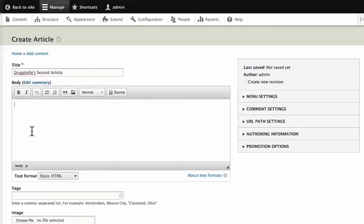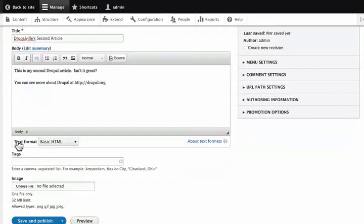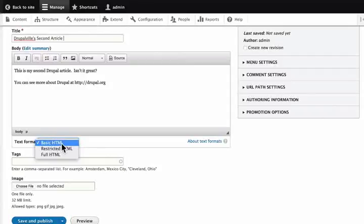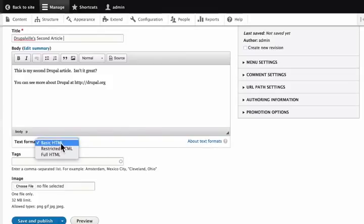Let's proceed. We will type a few lines of text here. You can type any text that you want. Here, text format shows what elements we are allowed to put into the HTML. We have basic, restricted and full HTML. Because we are the super user, we can see everything. Normally, when a user logs in as an editor or publisher, there is only one text format here. They are allowed to use only that text format. For more details, click on about text formats link. For now, let's select basic HTML.